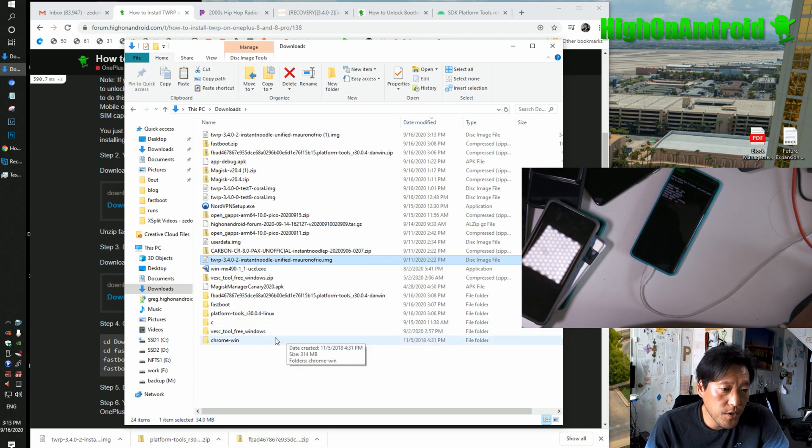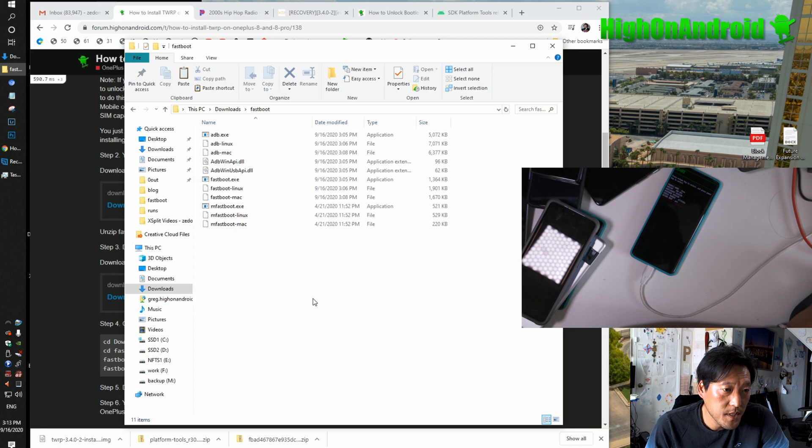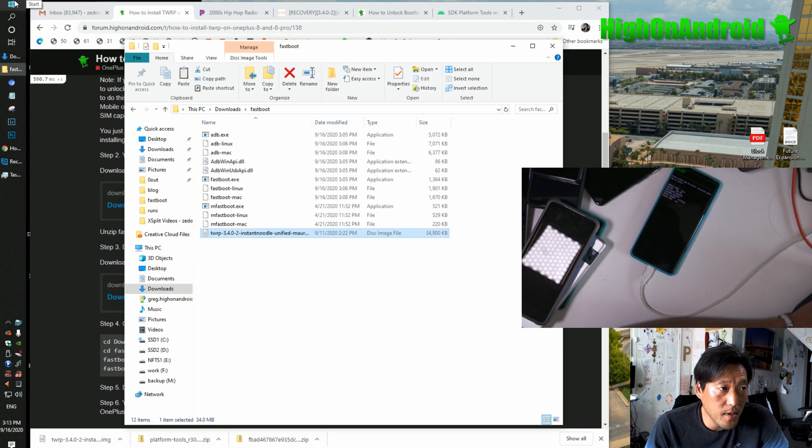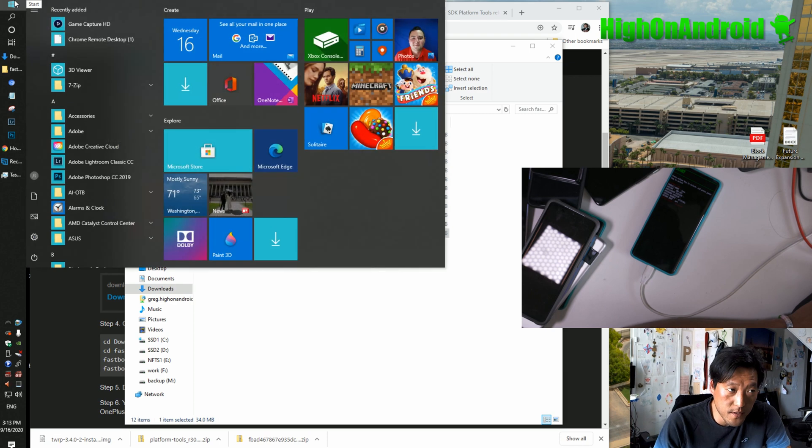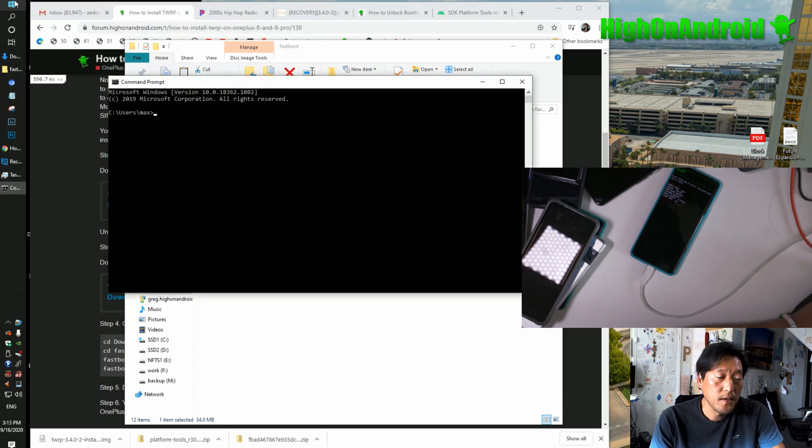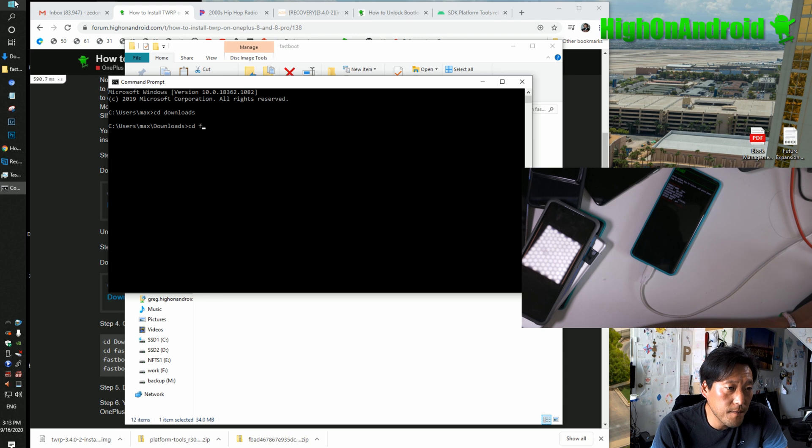You're going to paste it into your fastboot folder. Open a command prompt by going to Start, type CMD, then type cd downloads, enter, cd fastboot, enter.